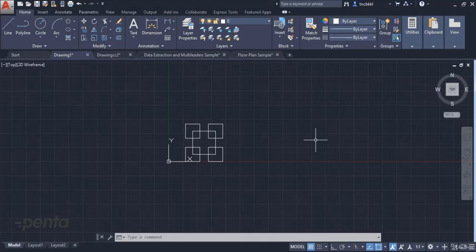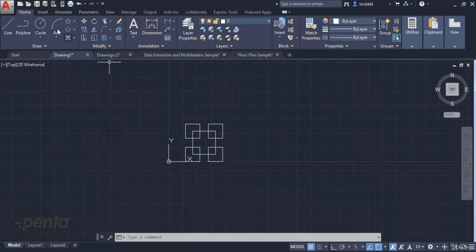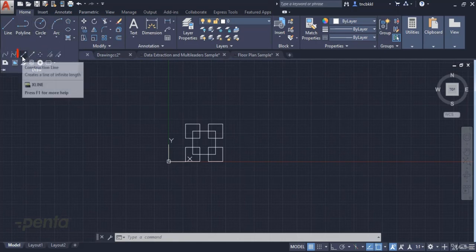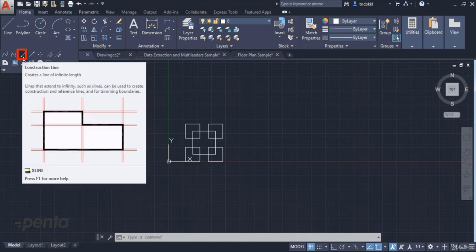Hello, in this video I will tell you about the Construction Line command in AutoCAD. Located under the Home tab, we define the Construction Line command as the XLine command.